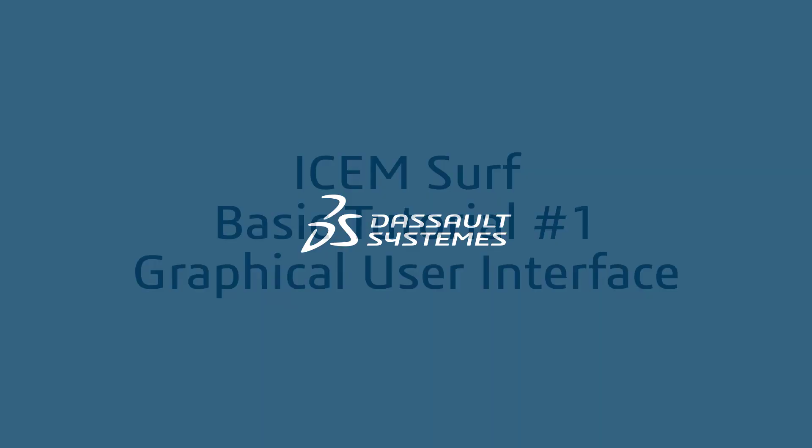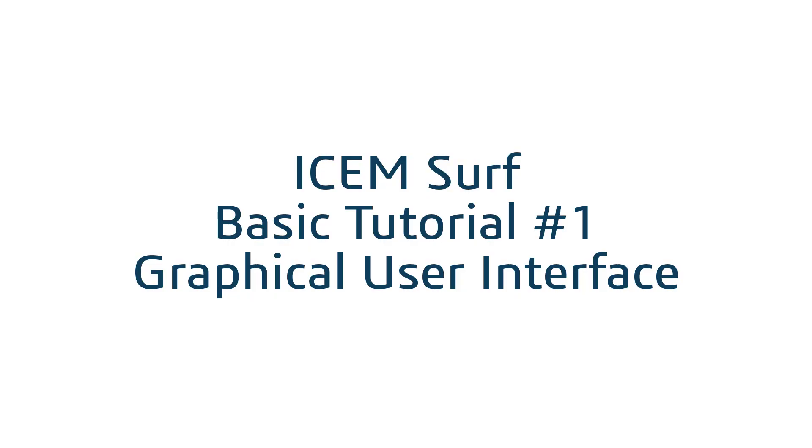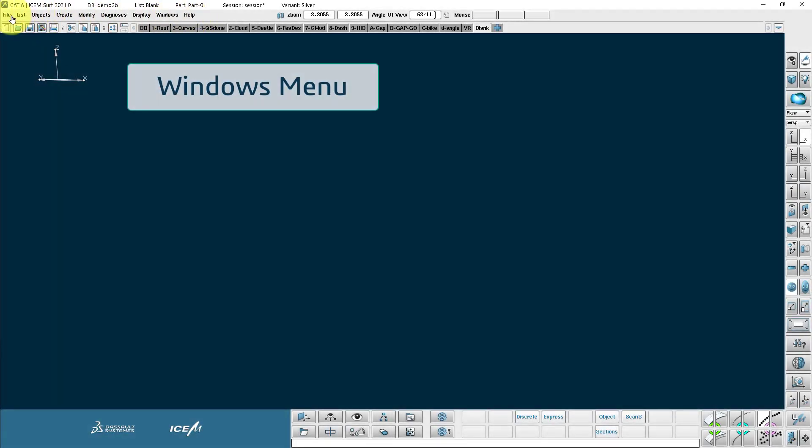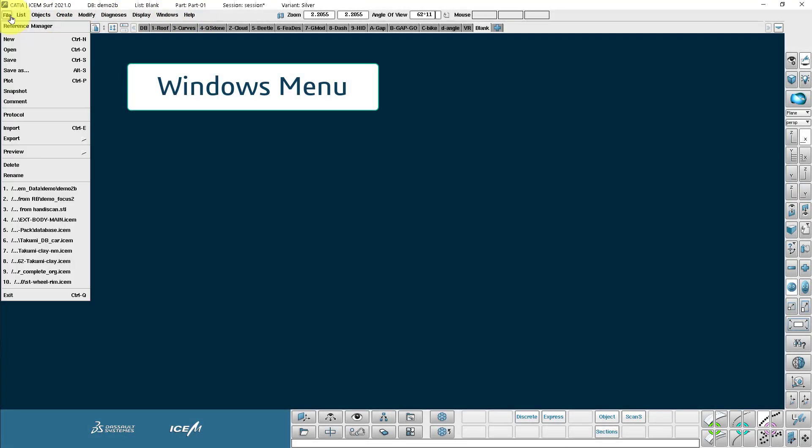Welcome to Isonsurf Basic Tutorials video number one, graphical user interface. First thing we notice is the standard Windows menus here with the file on the top left corner: new, open, save, save as, import, export and exit.